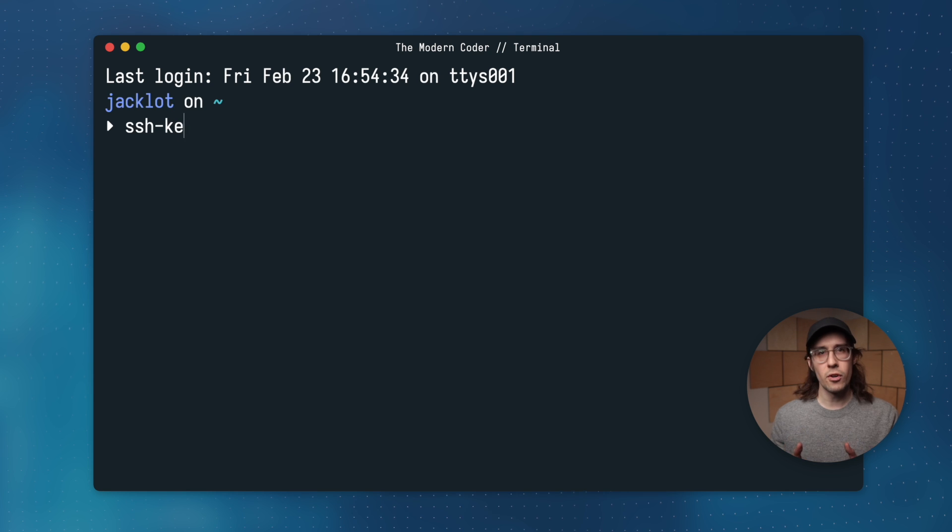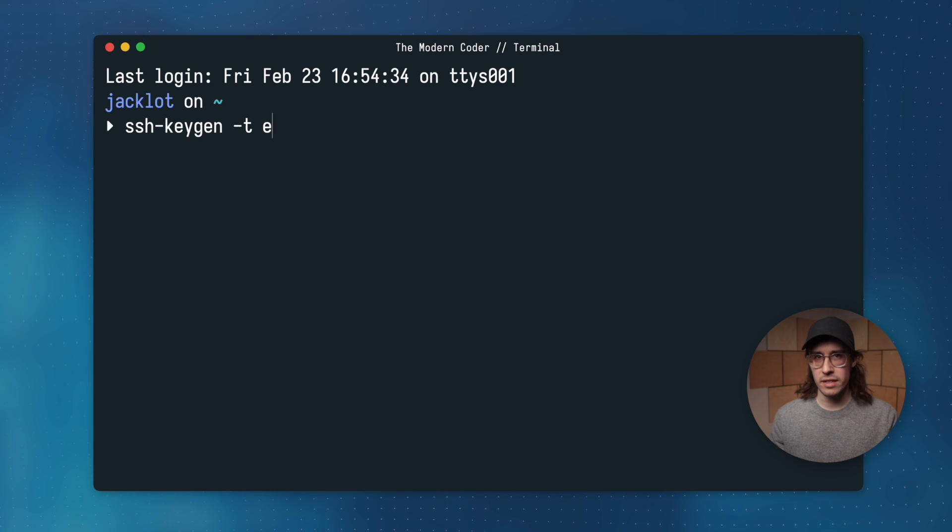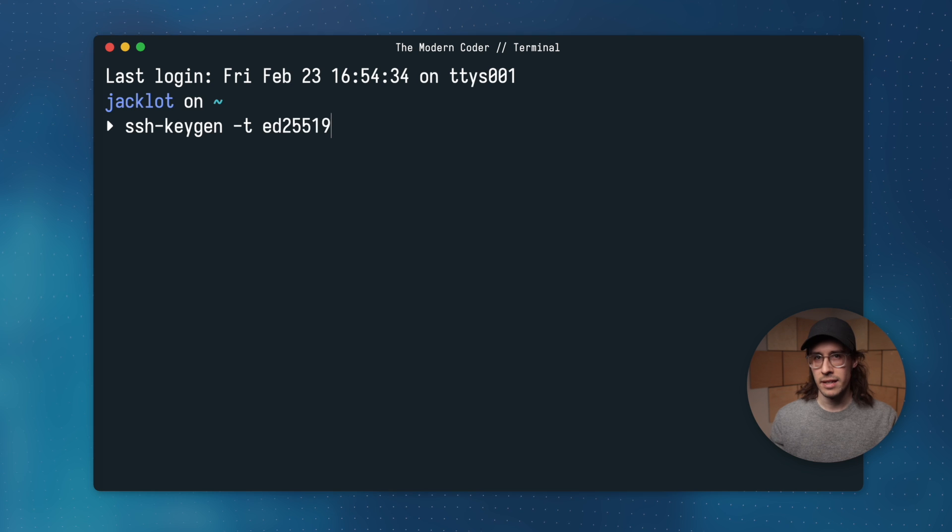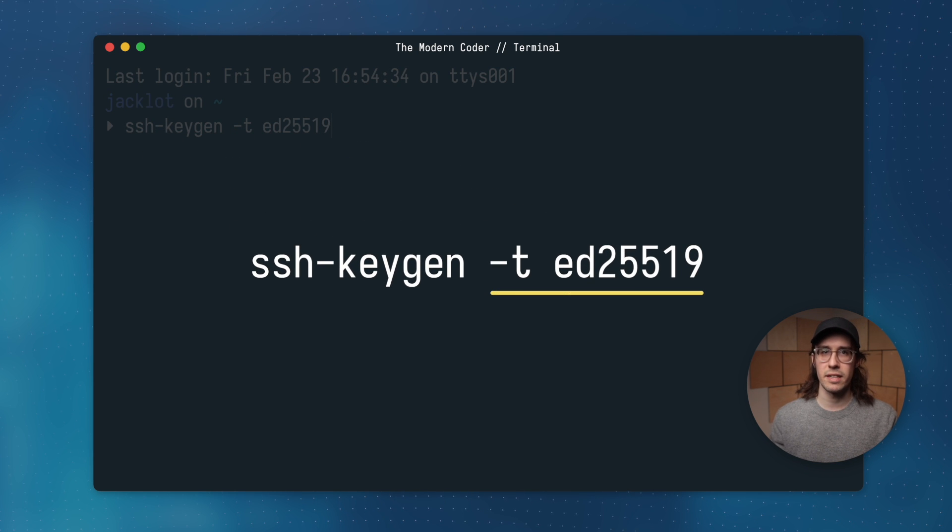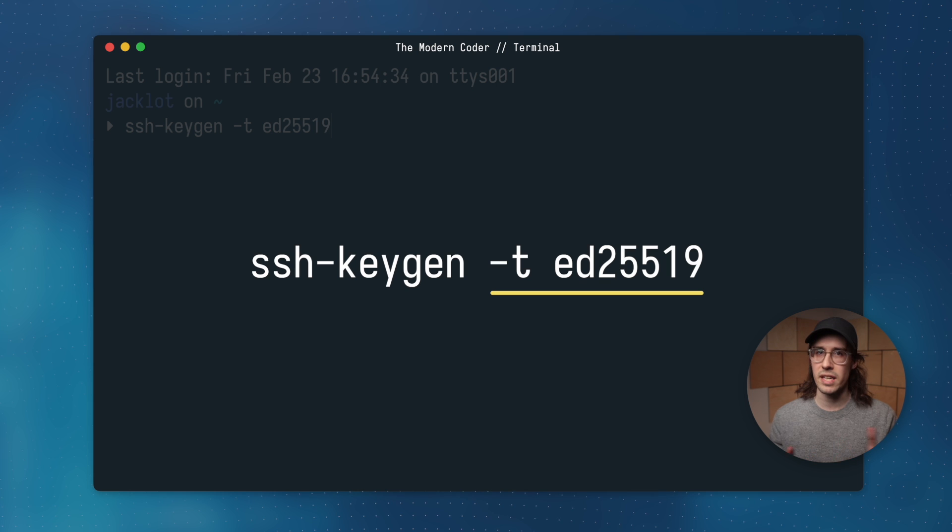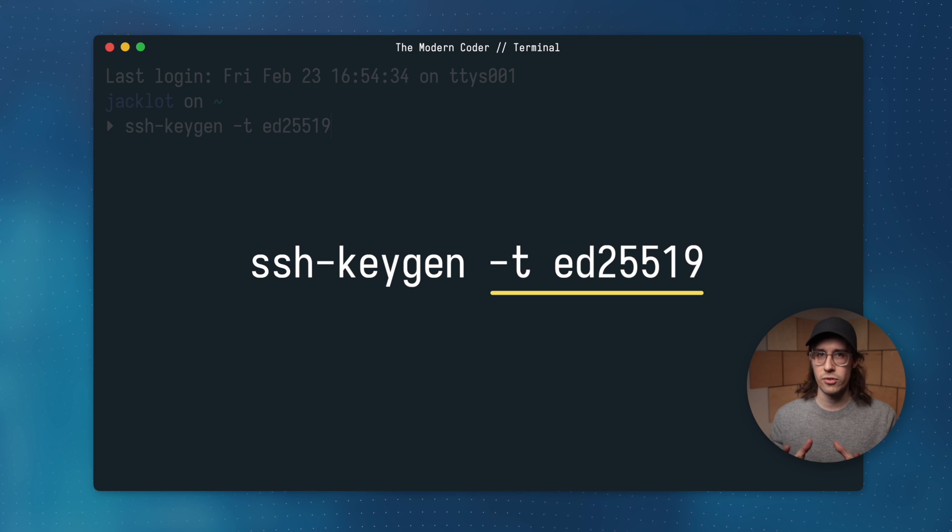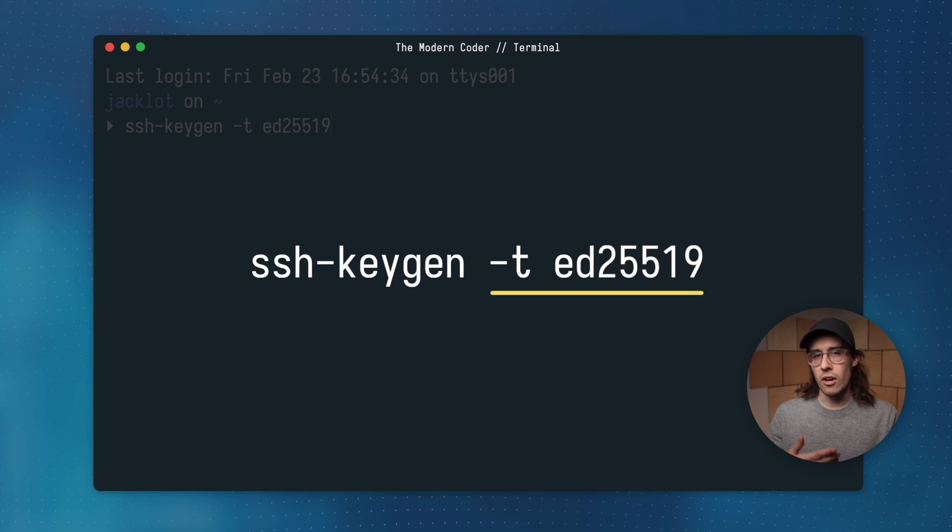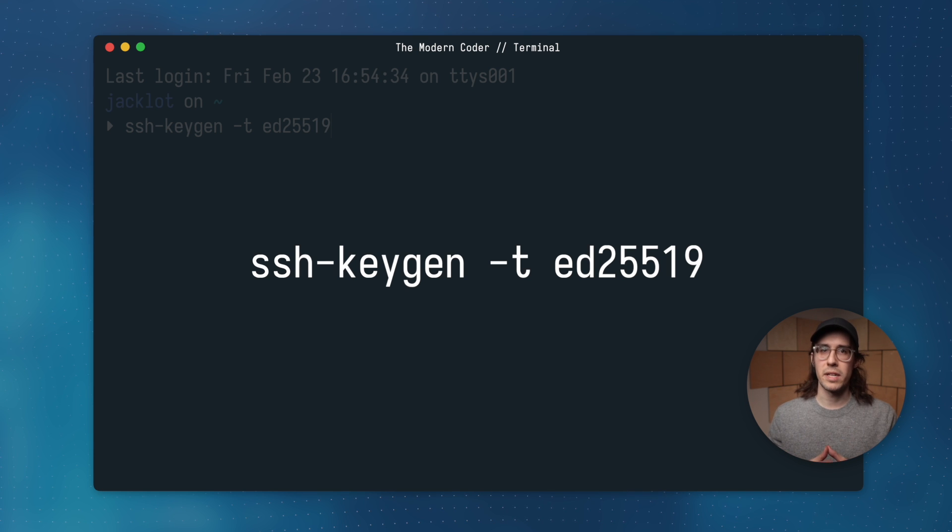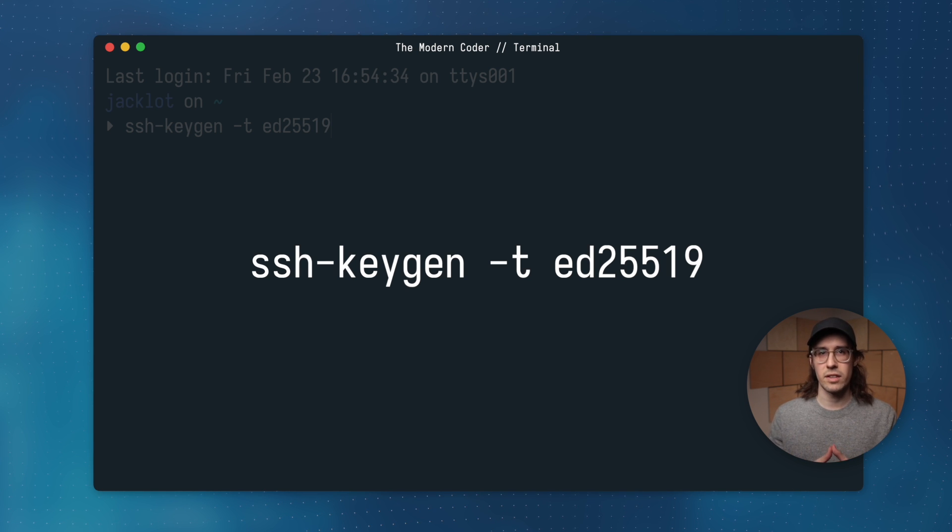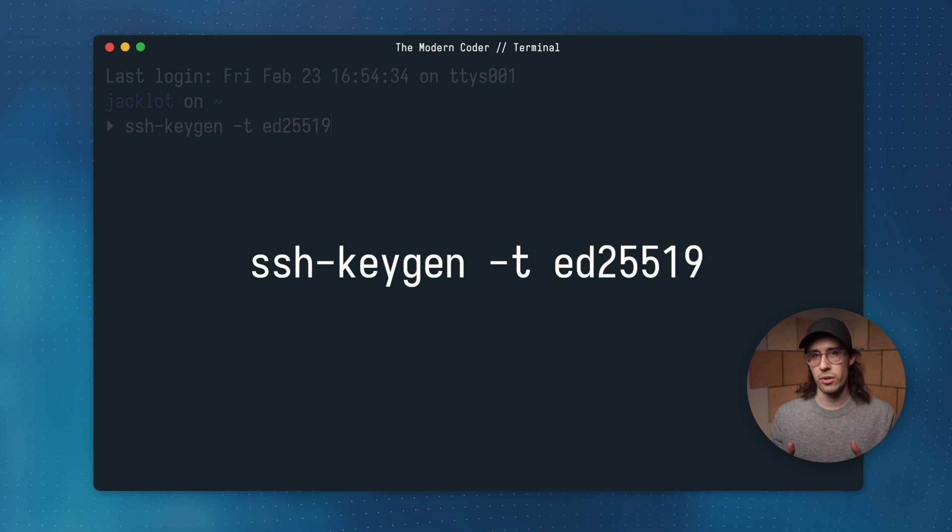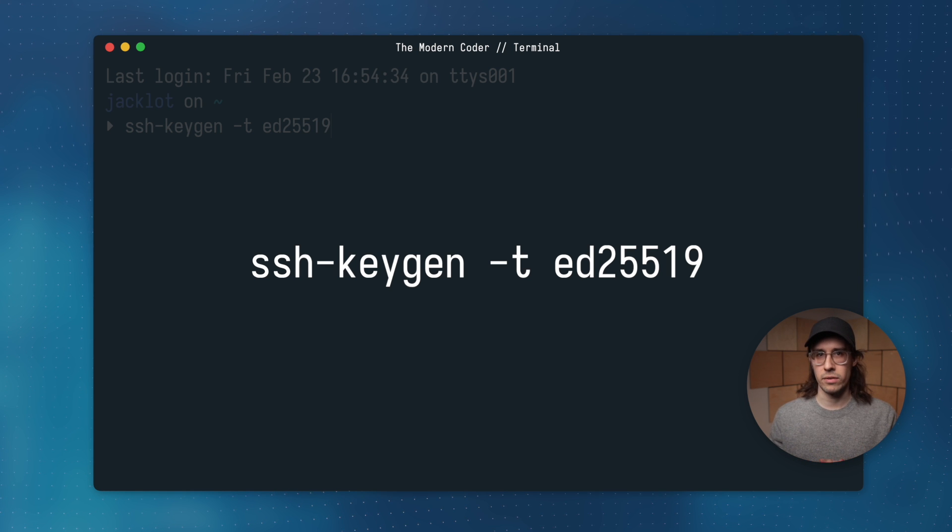The full command is just ssh-keygen -t ed25519. And that may look confusing, but all the -t flag does is tell the keygen utility to use the ed25519 algorithm to generate the keys. This algorithm is crucial to the process because it cryptographically links the two keys so that the challenge response authentication protocol can work as we discussed earlier.